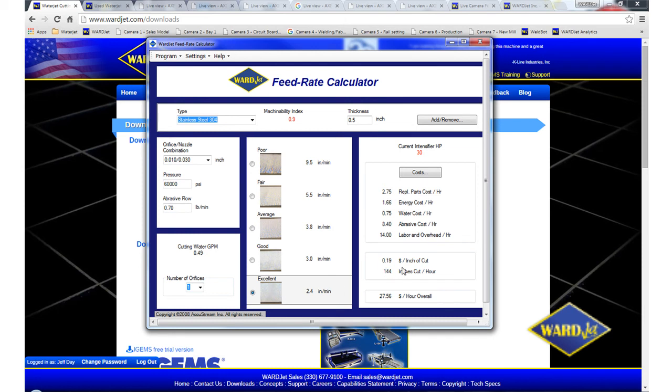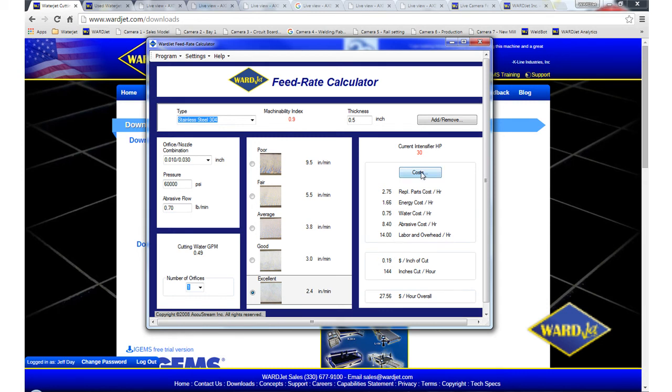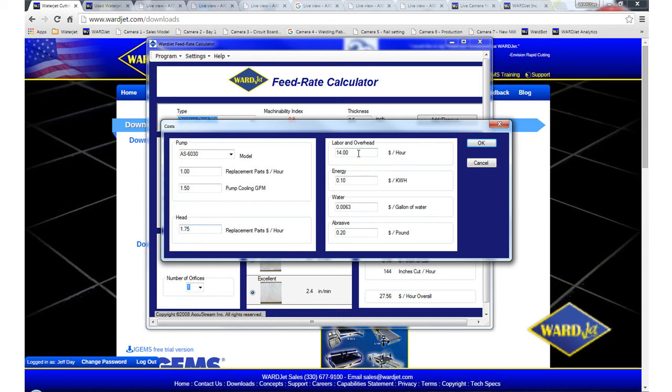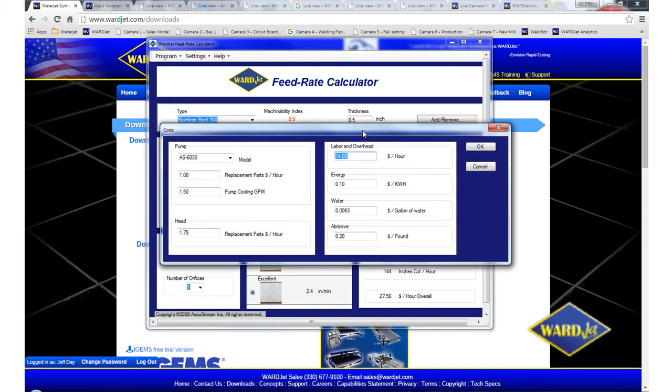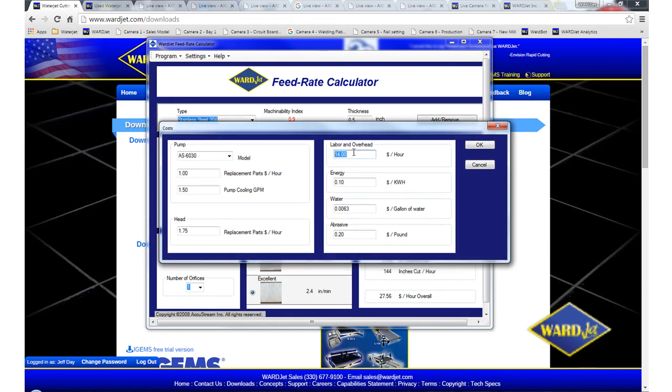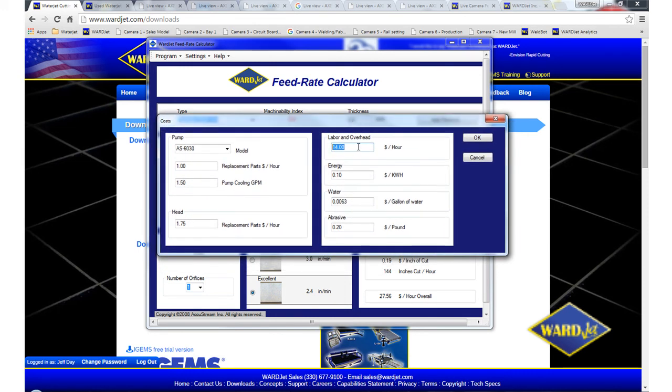And then over here, it gives you information as far as dollars per inch of cutting, how many inches per hour, and estimated cost per hour. All these numbers are coming from this cost area. If you click on the cost button here, you've got consumable parts cost for the cutting head and the pump. This labor and overhead field here can be used to capture other costs on your system like grates or high pressure tubing between the gantry and the pump.